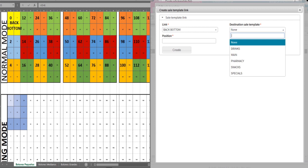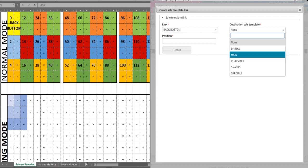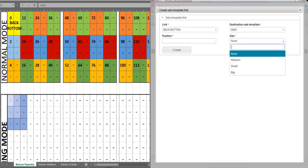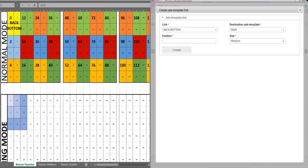Destination sale template is where you will like this back bottom to take the end user when they click on it, which is back to the main category screen. In this case, we will select position 52 and size medium.